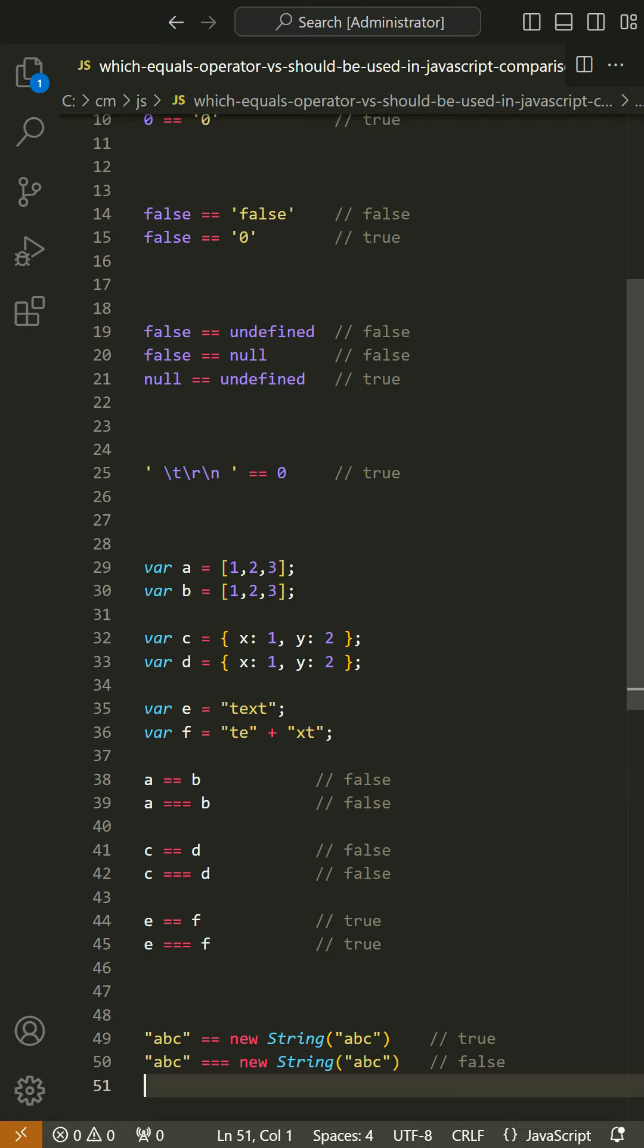Those evil twins do the right thing when the operands are of the same type, but if they are of different types, they attempt to coerce the values. The rules by which they do that are complicated and unmemorable. These are some of the interesting cases. The lack of transitivity is alarming. My advice is to never use the evil twins.